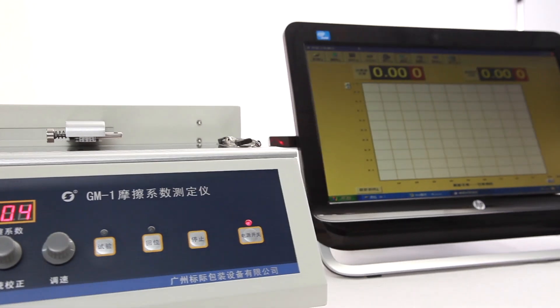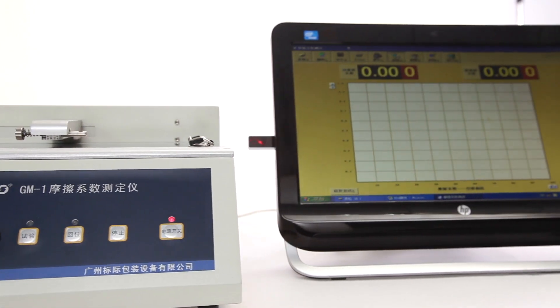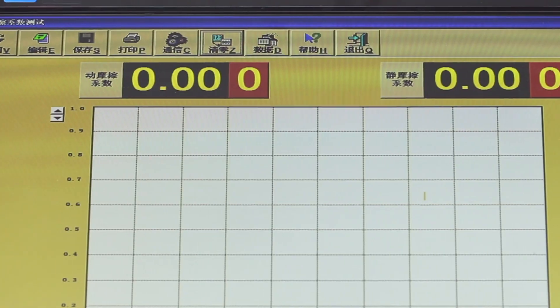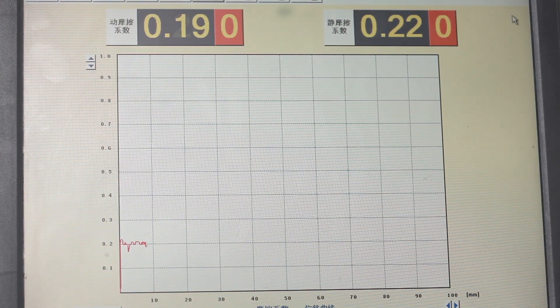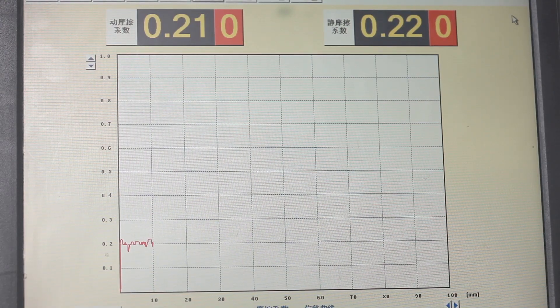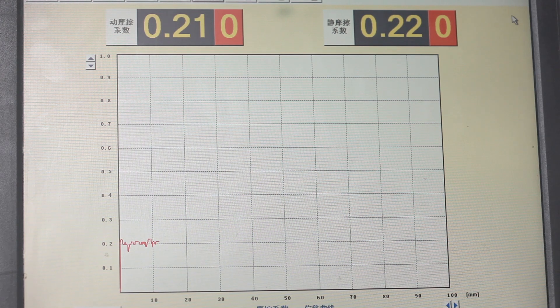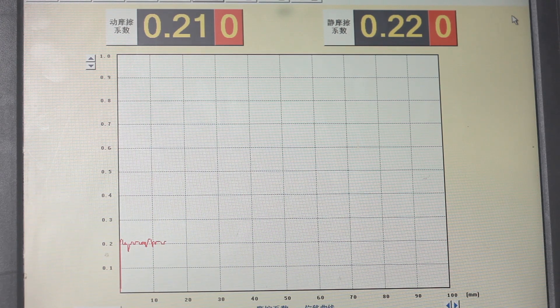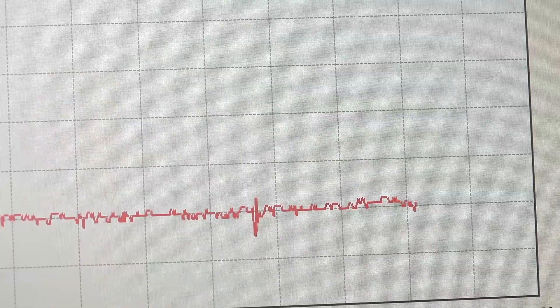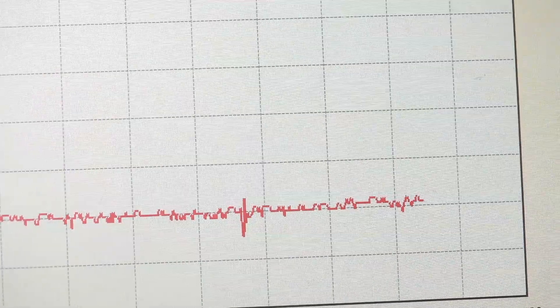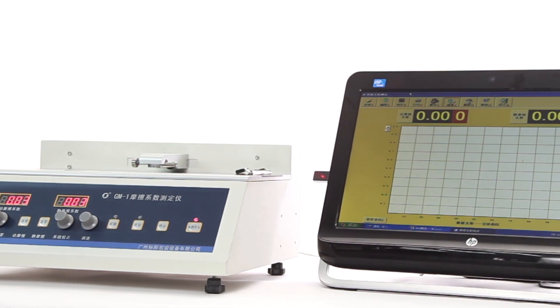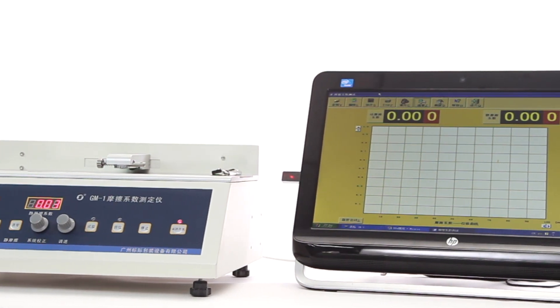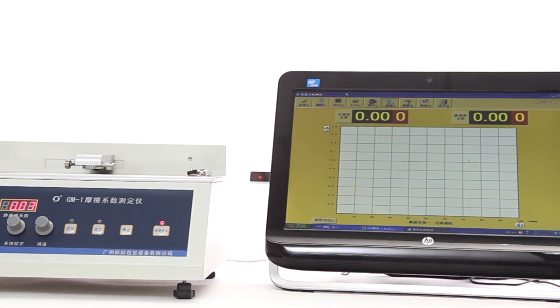GM1 has professional software that can display in real-time 450 records of static and kinetic coefficient of friction data and curves during the test process, and can create and print reports and curves by computer.